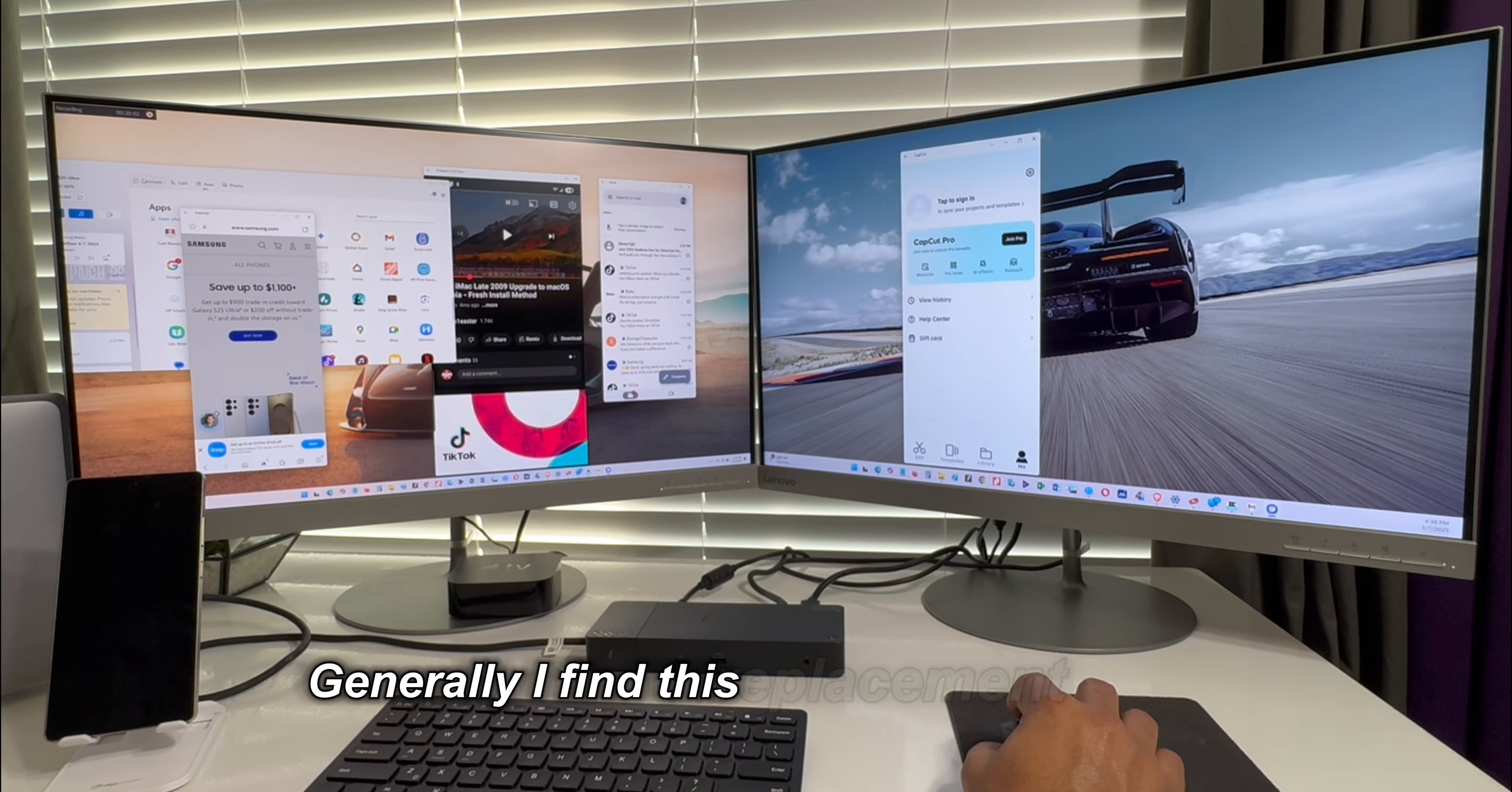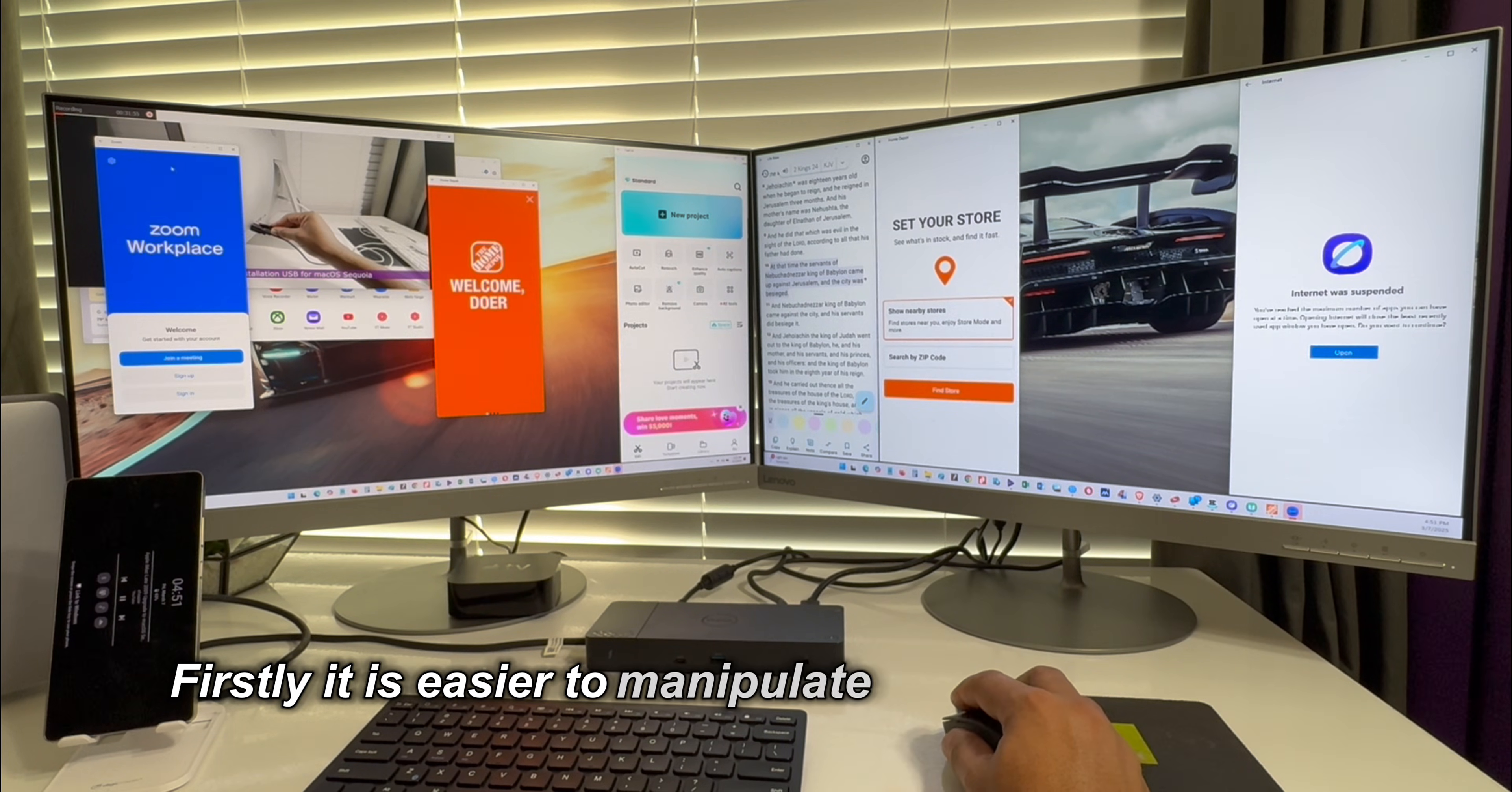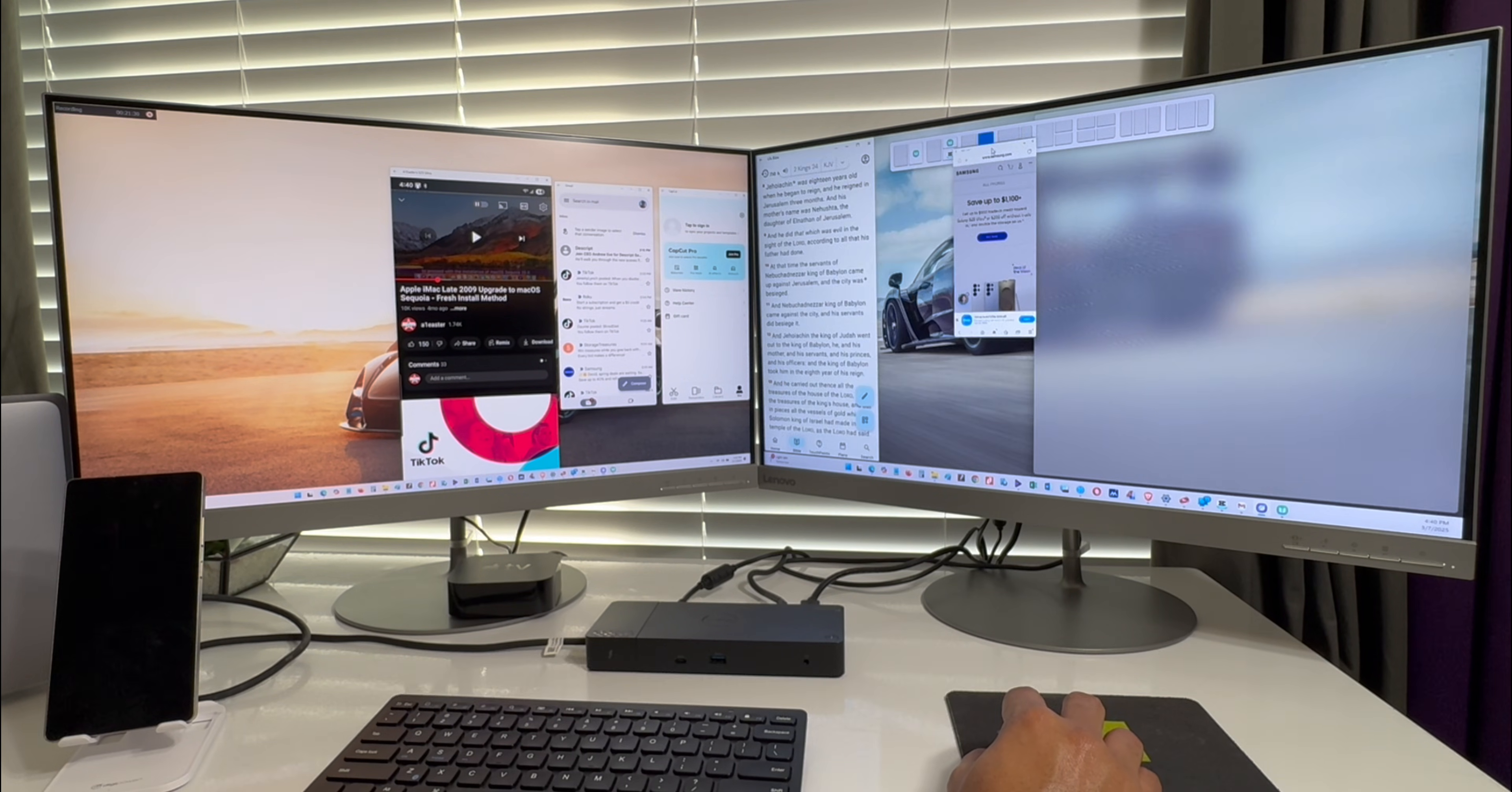Generally, I find this replacement for DeX for Windows to be really robust and more integrated with the Windows operating system. Firstly, it is easier to manipulate multiple mobile apps within the Windows environment, and from the apps tab in the software, it is possible to open several apps at a given time and rearrange them to any position on the screen using the preset arrangement options in the Windows operating system.